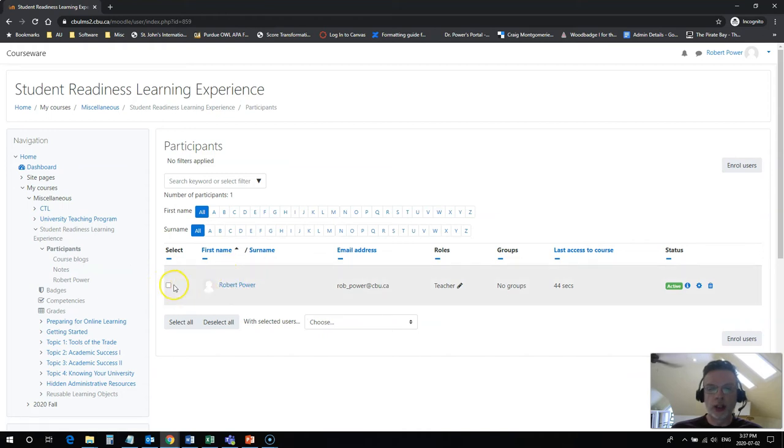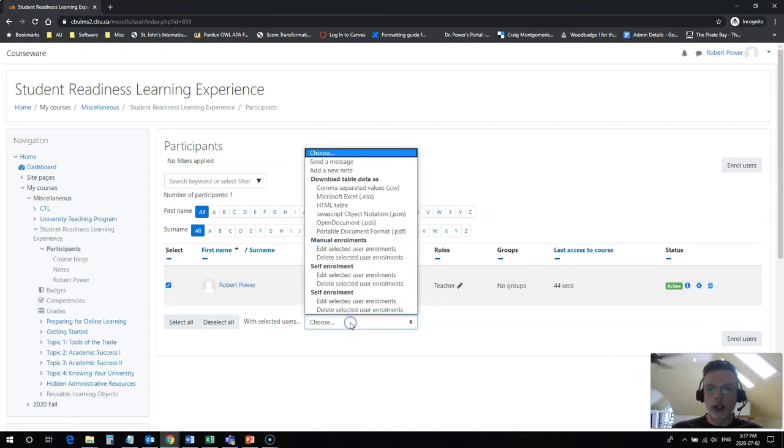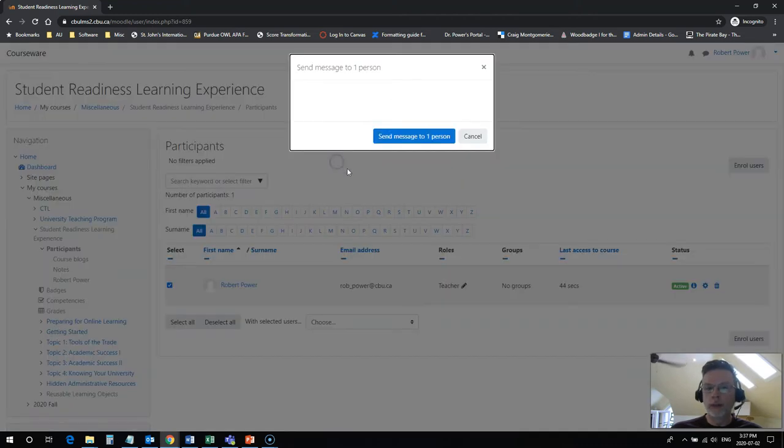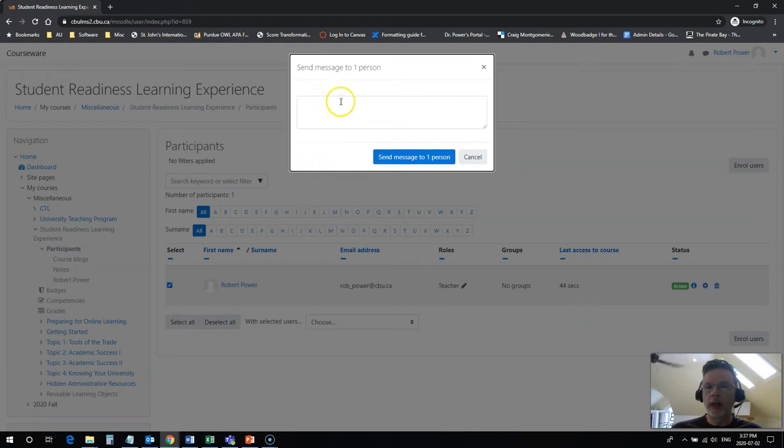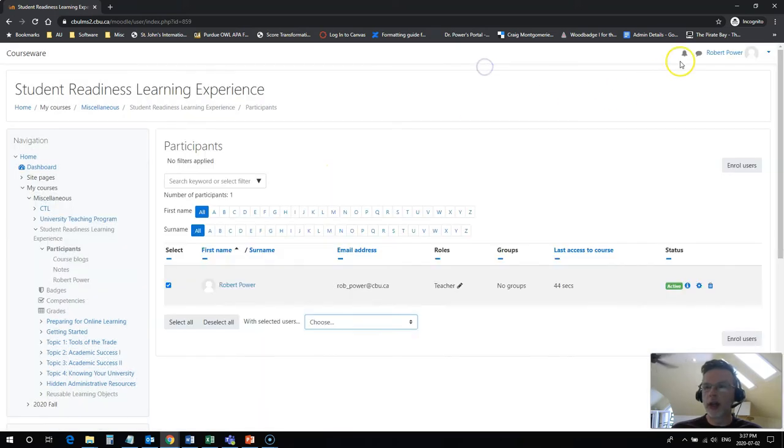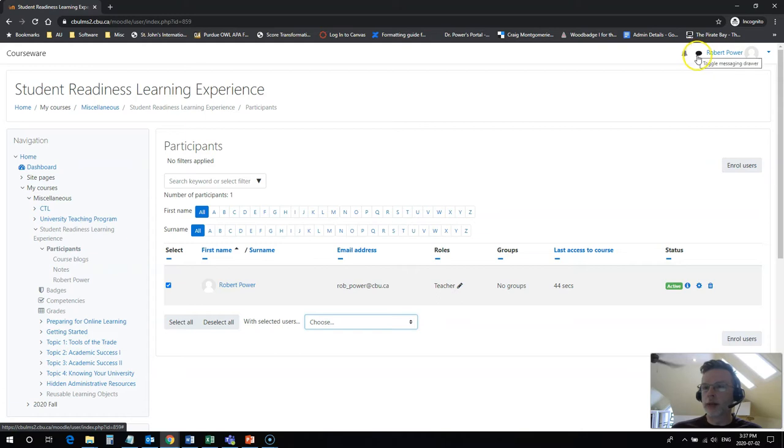However, you can come to this class list, you can get the names of your fellow students or your instructor. And if you select one, you can actually pick some options here. One of these is to send a message. Very useful tool. You can click on that, send a text message to your instructor or to a fellow classmate, and they will get a notification of that up here by this little speech balloon by your name.